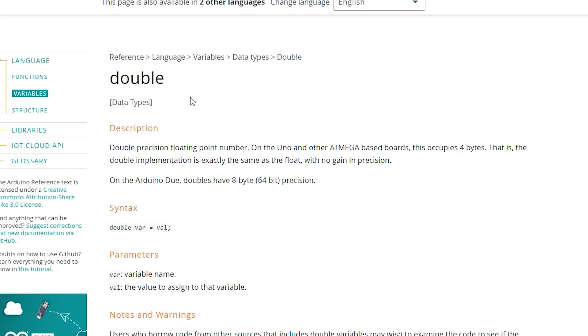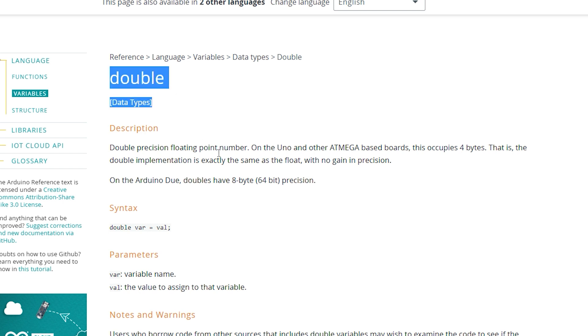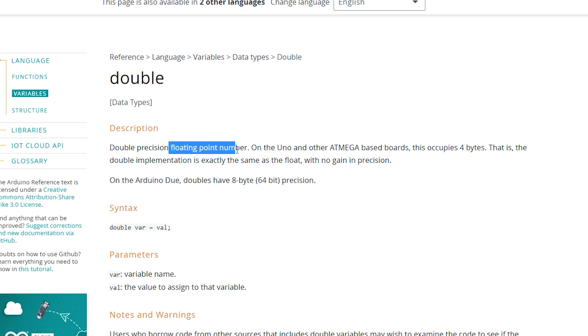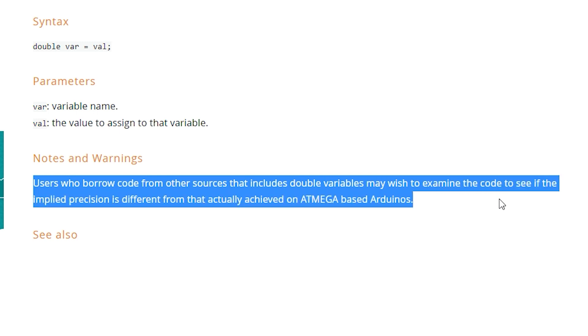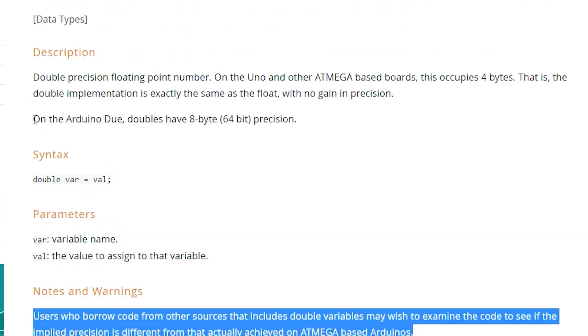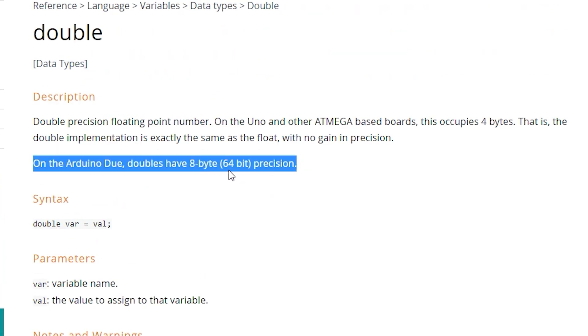Often different programming languages have different meanings for their variable types. For instance, a double variable type in one language can mean that variable can store 16-bit positive values only. In another language — Arduino, for instance — a double variable type stores a floating point number with 32-bit precision. There's even a warning at the bottom of the Arduino reference page for doubles to make sure that if you're copying and pasting code, your double variable types are actually being used as intended. The Arduino Due board even has a completely different definition for a double compared to other Arduino boards.